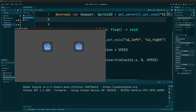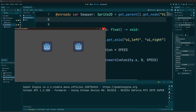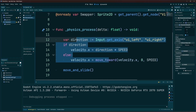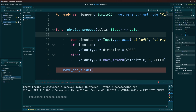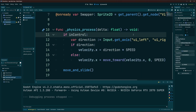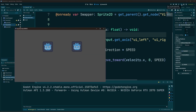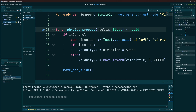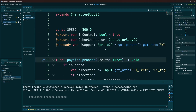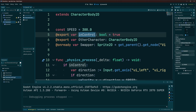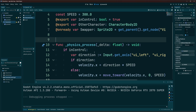When we play the scene we notice both characters are moving, which makes sense since they share the same script. What we need to do is make it so we only control one character at a time. The easiest way is to take everything inside our physics process and wrap it in an `if in_control` statement. Now when we run it, we'll only move one character, because Character 2 has `in_control` set to false by default. If both characters are still moving, go back to Character 2 in the inspector and make sure `in_control` is unchecked.